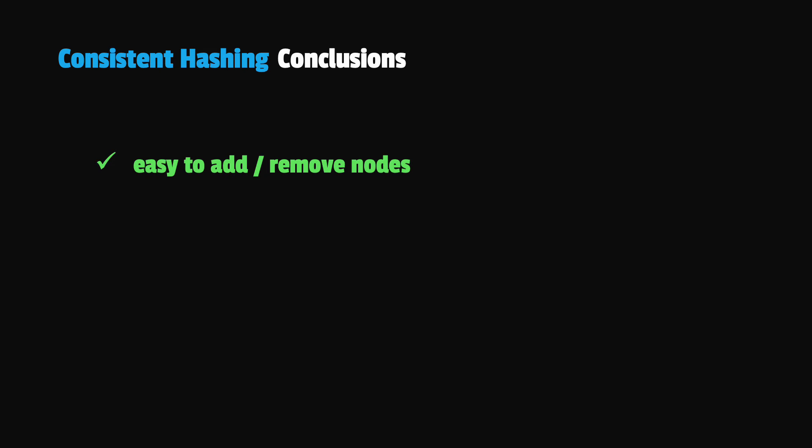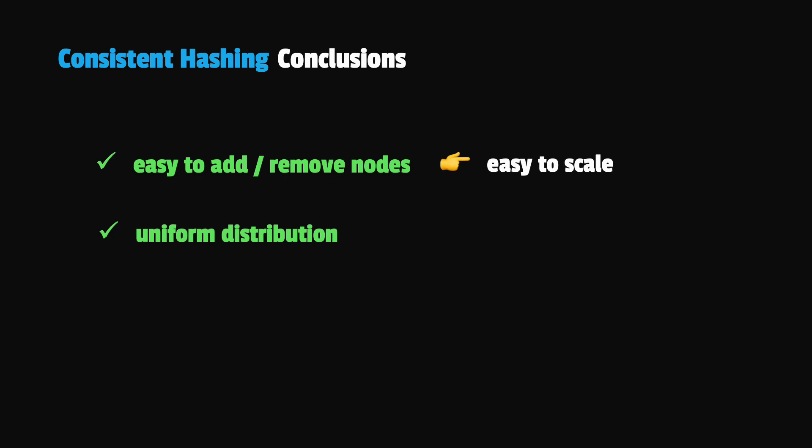In conclusion, when using consistent hashing, we can easily add or remove servers without affecting the whole system. Here, only a fraction of the keys need to be rearranged. This means that we can scale up or down more easily. Furthermore, using the virtual nodes technique, we can distribute the keys evenly across the cluster. This way, we avoid the problem of overloading certain servers.